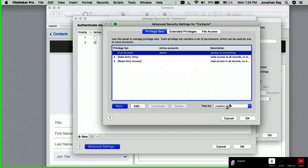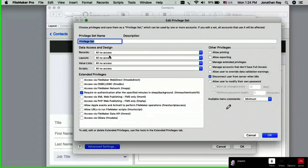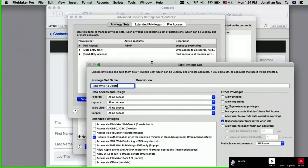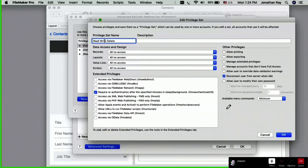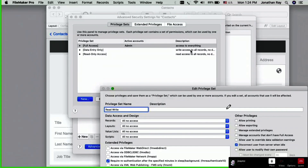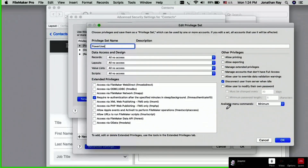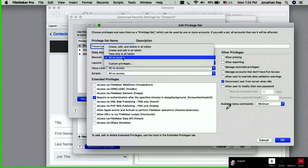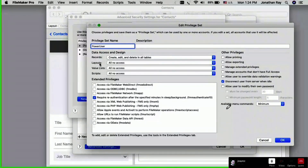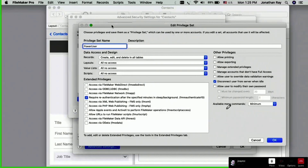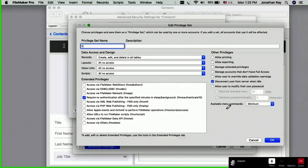We're going to create a brand new privilege set. Let's call it a finance user. We'll give them view-only on the layouts, all-executable on scripts, but on layouts we don't want them to have access to anything but the financial layouts. We come here to custom privileges for layouts and it gives us this list — what do you want them to have access to? We click on a layout, say contact details, and we can say yes we want them to be able to view this and modify the records, but on another layout we don't want them to have any access at all.